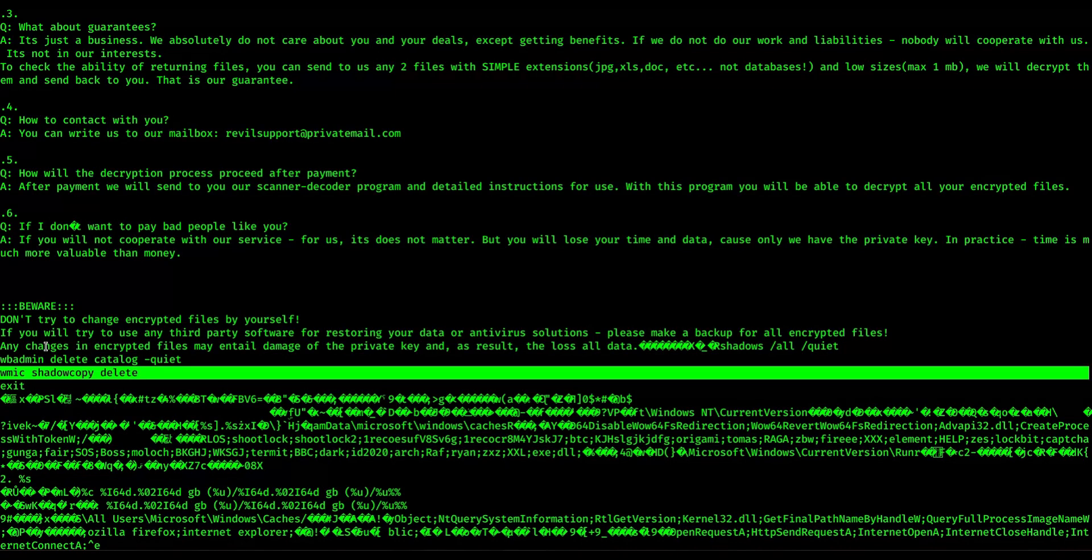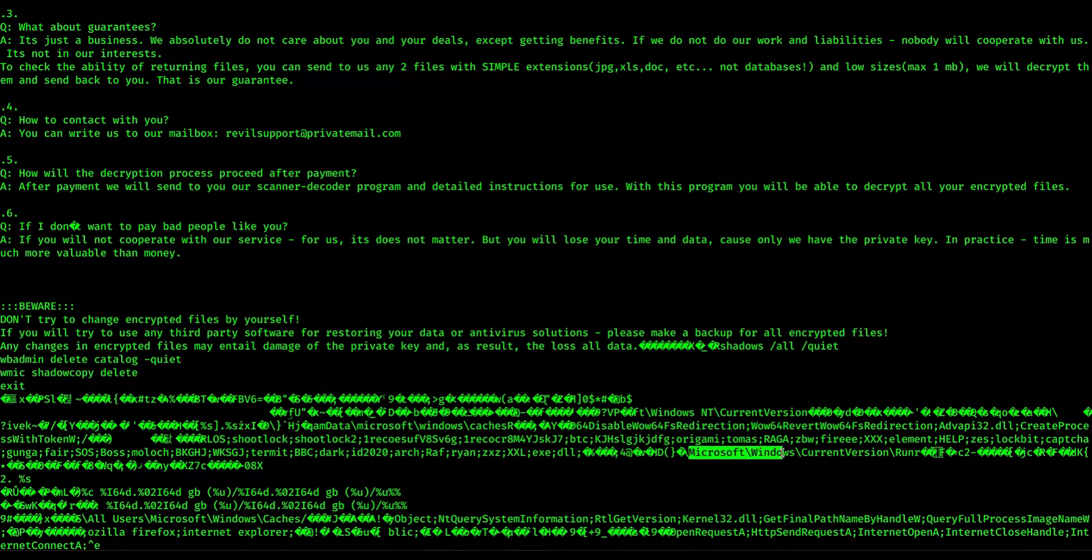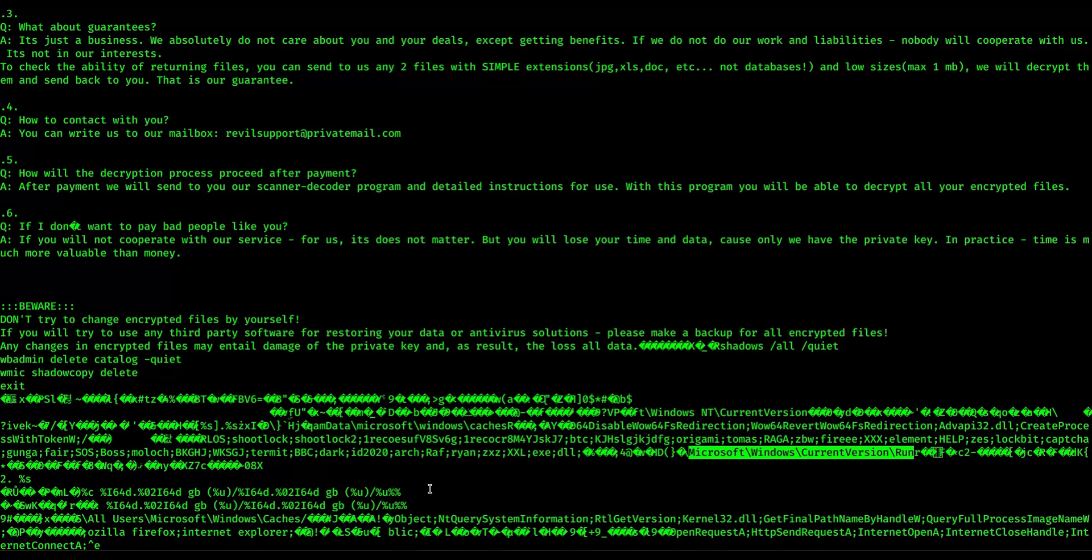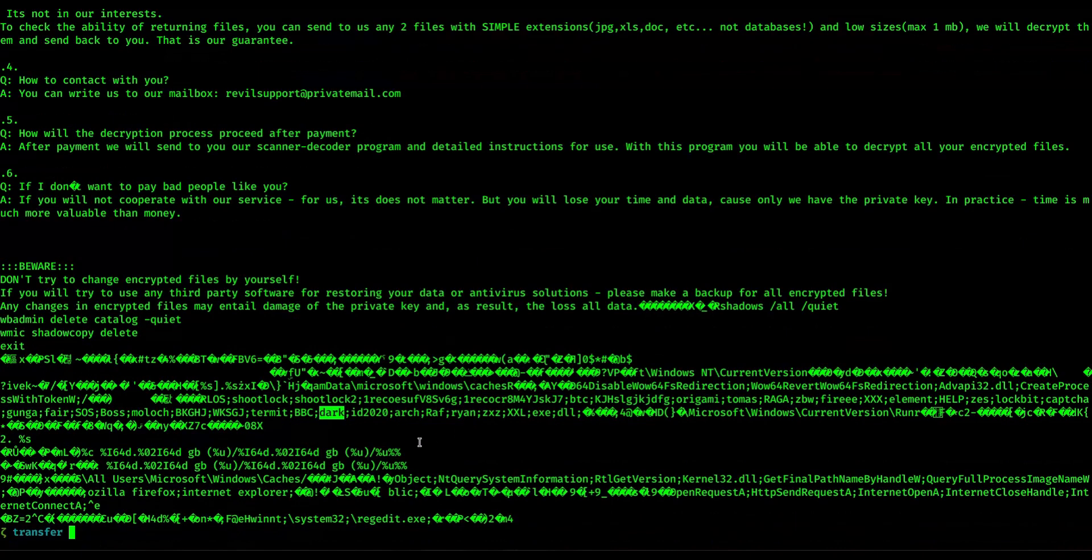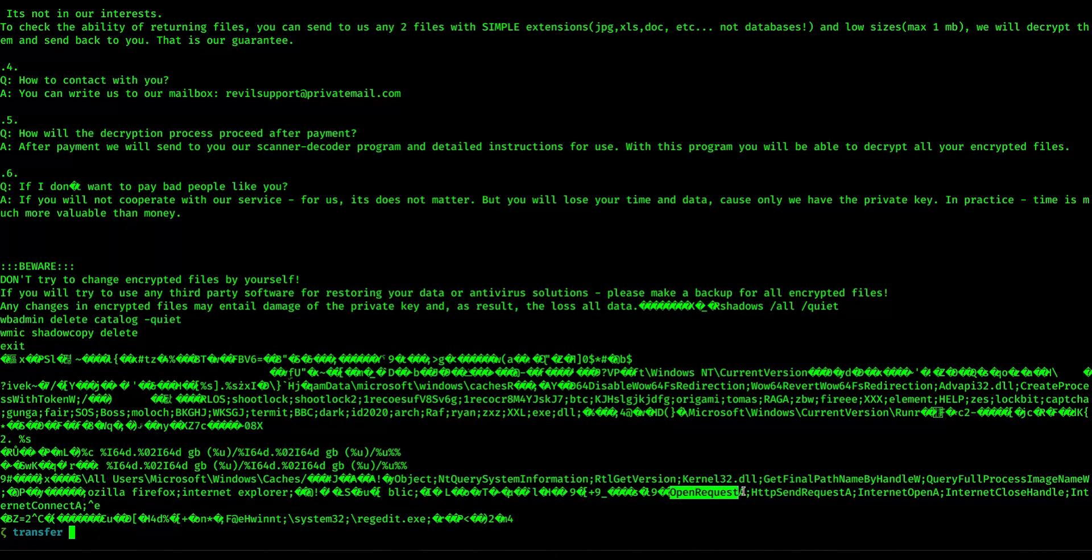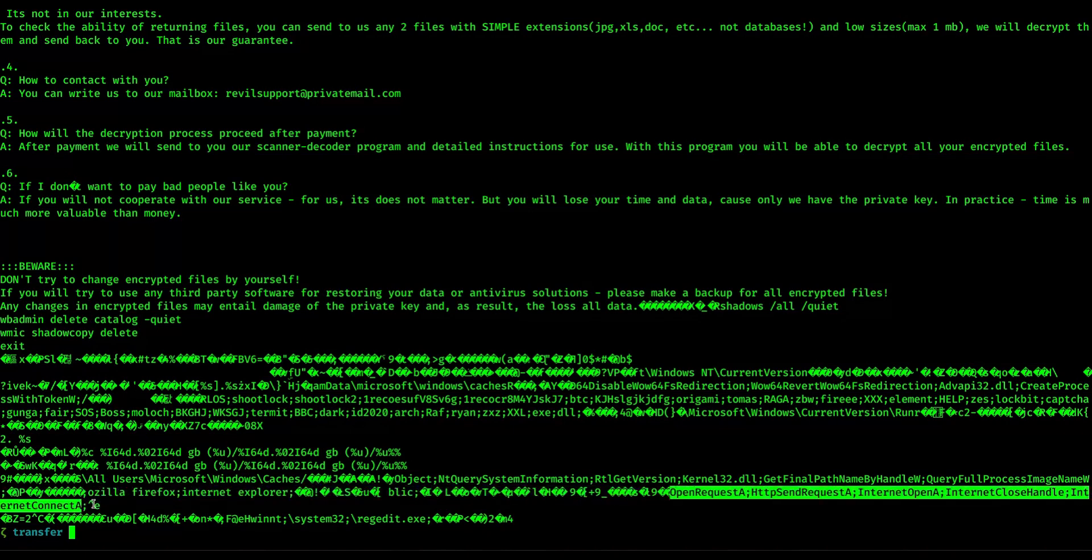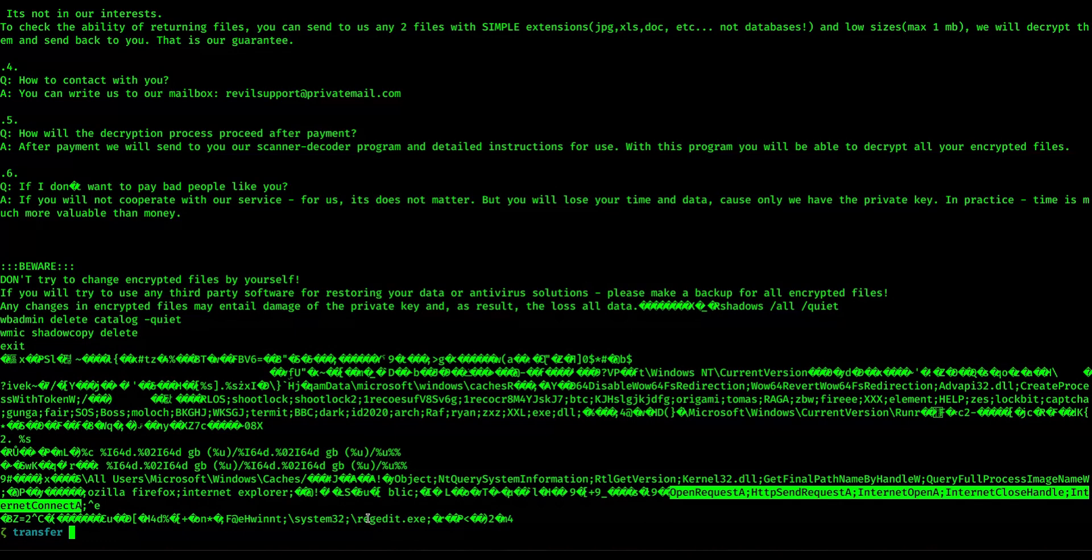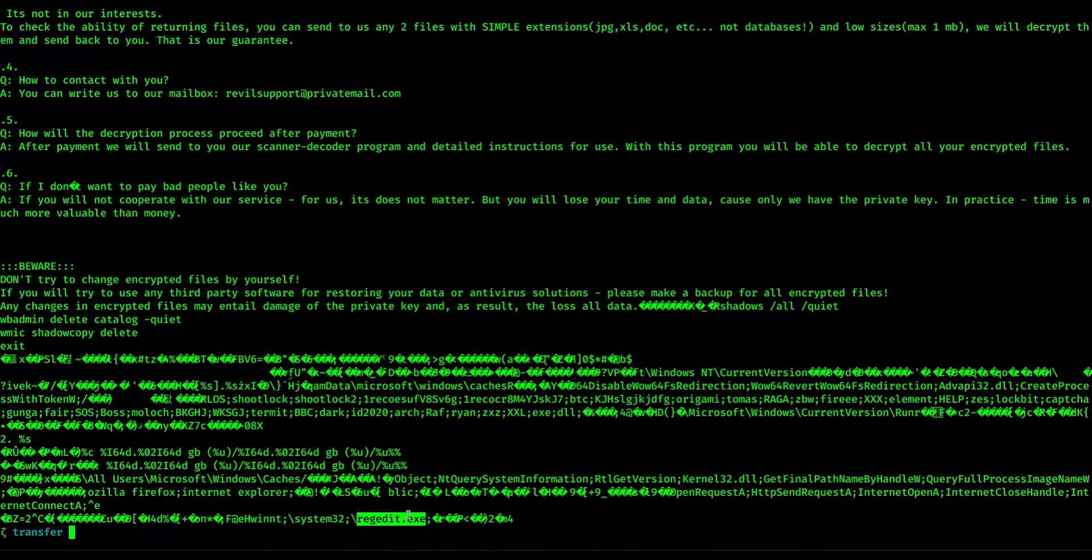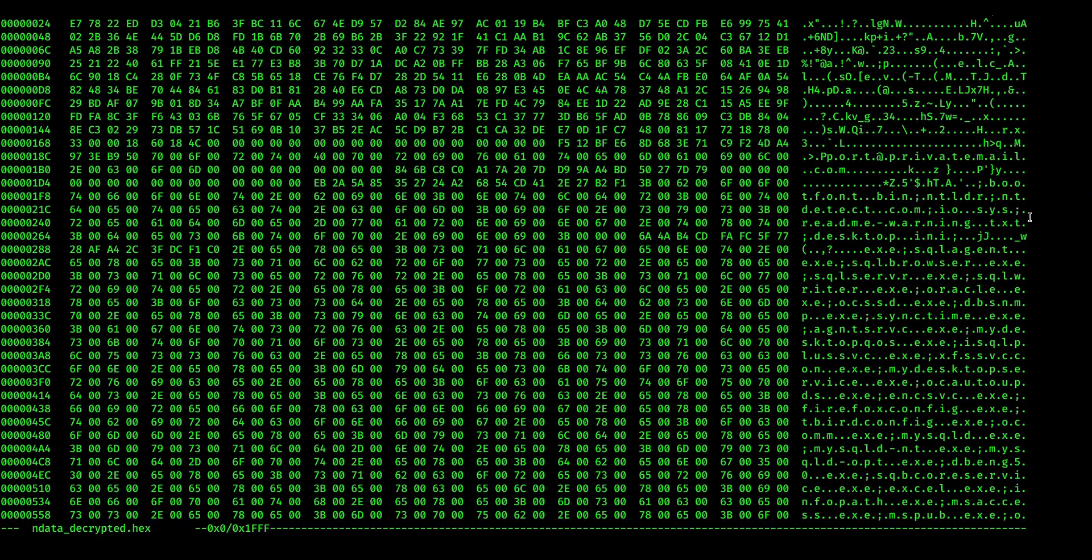Some other interesting things include this WBAdmin delete catalog quiet and this WMIC shadow copy delete, which deletes all of the shadow copies. So this is something that a ransomware would probably want to do. Also this Microsoft Windows current version run, which suggests maybe an installation to auto-run, I guess. In here there are a couple of more things. For instance, the string dark, the extension. And then down here, you can see this OpenRequestA, HTTP send request, and so and so on. This right here is just some API calls to communicate over the internet and also this regedit.exe. By decrypting this Ndata block, we already found some interesting information.